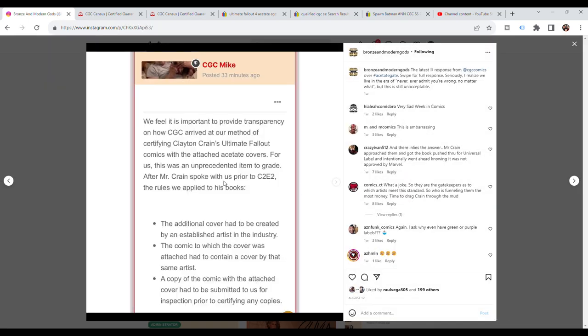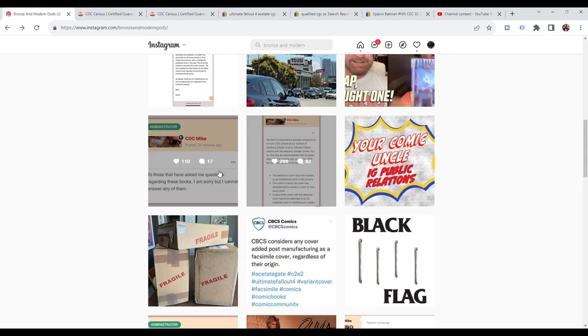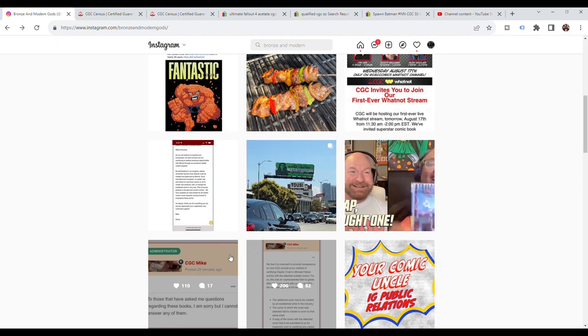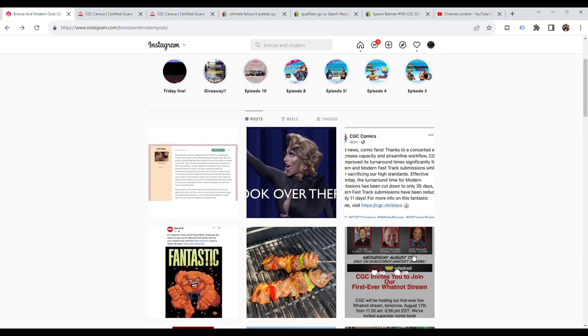CGC clarifies and says we feel it is important to provide transparency on how CGC arrived at our method of certifying Clayton Crane's Ultimate Fallout comics with the attached acetate covers. This was an unprecedented item to grade after Mr. Crane spoke with us prior to C2E2. They list rules about established artists, matching covers, and submission requirements. Whether or not you think this is true, that's up to you to decide. I kind of have a feeling that they just submitted it and that this is an after the fact explanation.